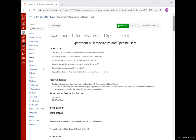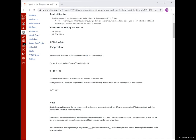Today's lab is on temperature and specific heat. It's a pretty straightforward lab. In the first part, we're doing temperature conversions — you may want to refer back to your chapter one notes. You'll be given a series of temperatures and have to convert them into Fahrenheit, Celsius, and Kelvin. The conversion formulas are provided to convert between Fahrenheit, Celsius, and Kelvin.